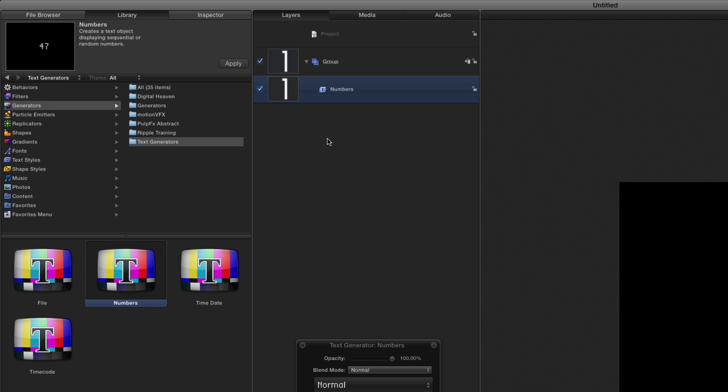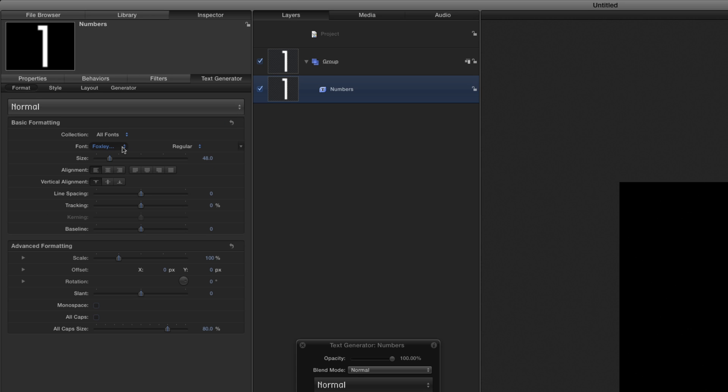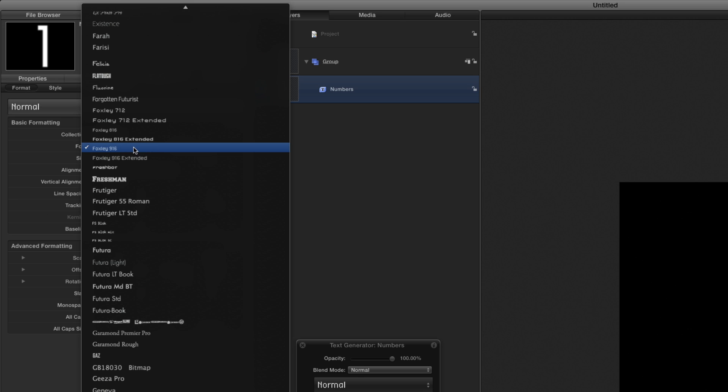Now in the Inspector, for the Text Generator, in the Format section, I'll choose a digital-looking font and set the size to 48.